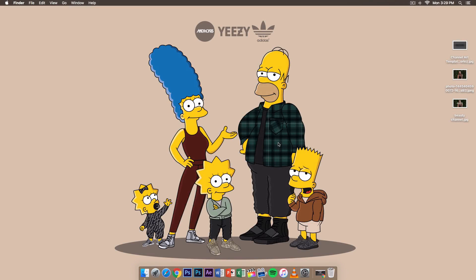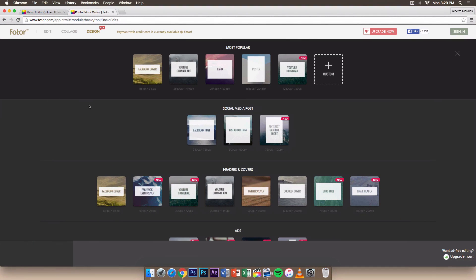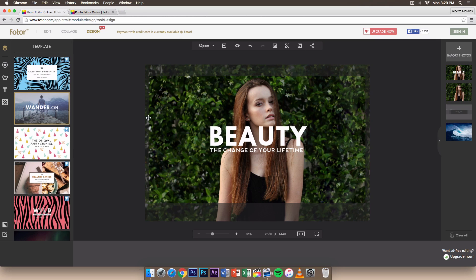Hey guys, it's KingTouchPro and welcome back to another tutorial. Today I'm going to show you how to create your very own YouTube banner without Photoshop. I'm not sponsored in any way, but I found this really interesting and I know a lot of people don't have Photoshop. This example is leaning more towards beauty and girl channels, but this tutorial will be very helpful for anyone.